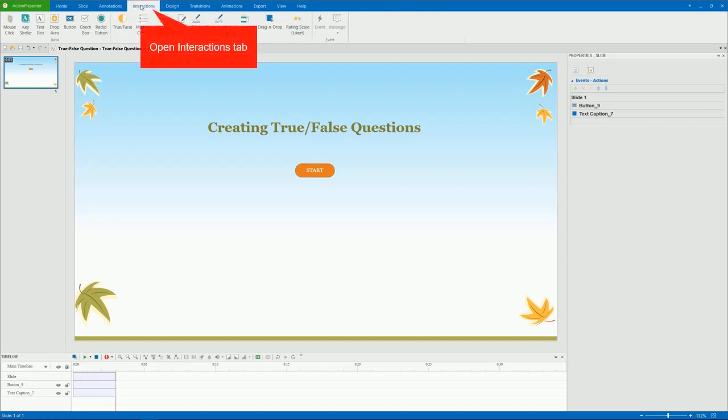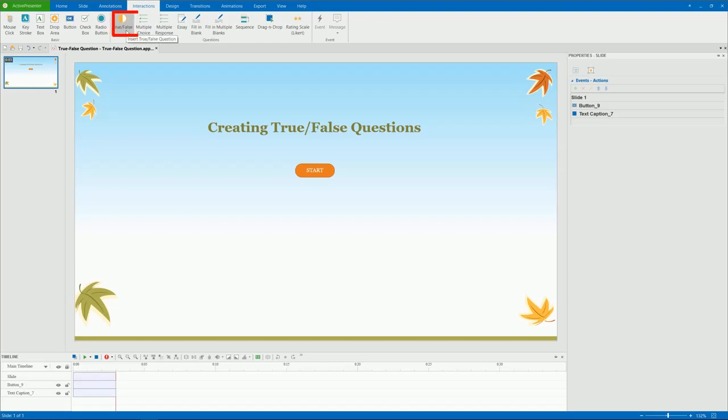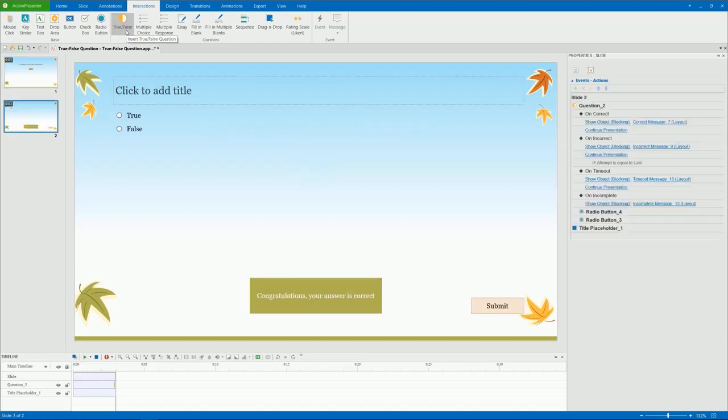To insert a true-false question, in the Interactions tab, click True-False. And a new question slide appears on the canvas.